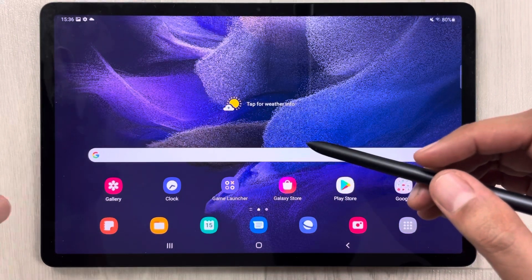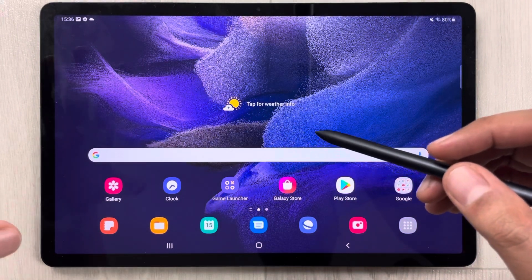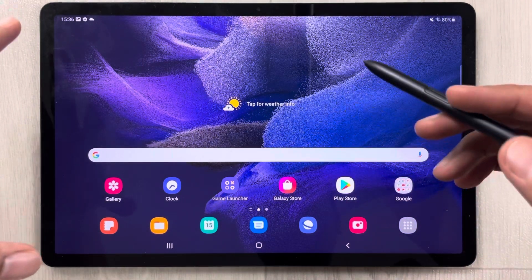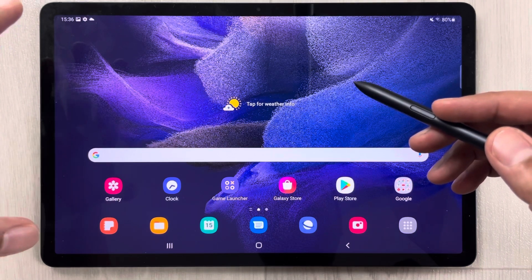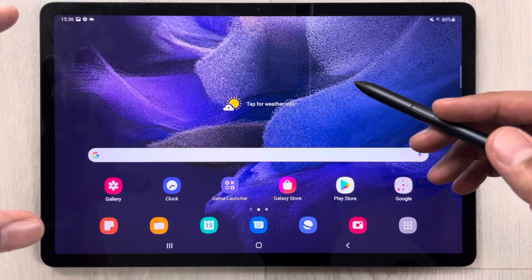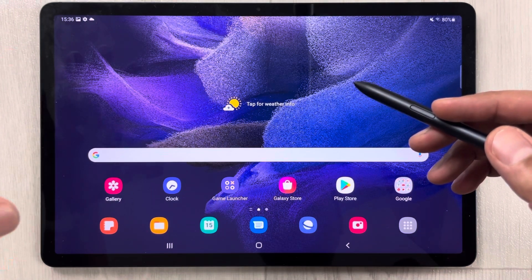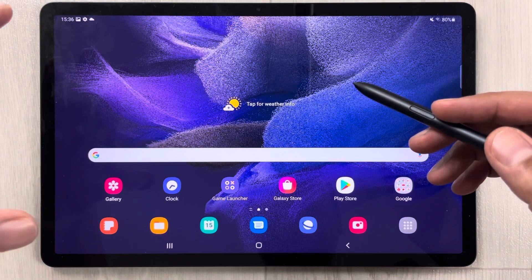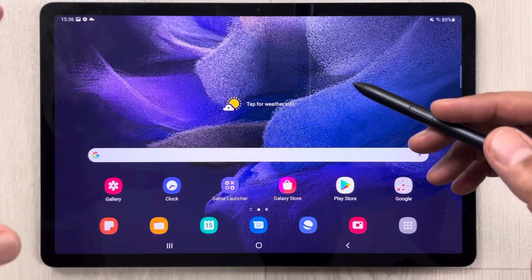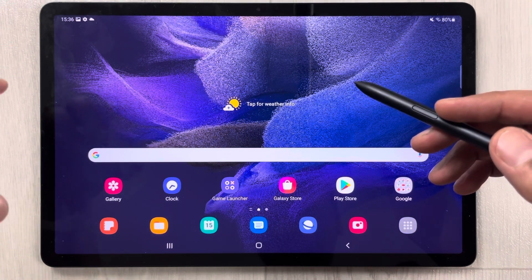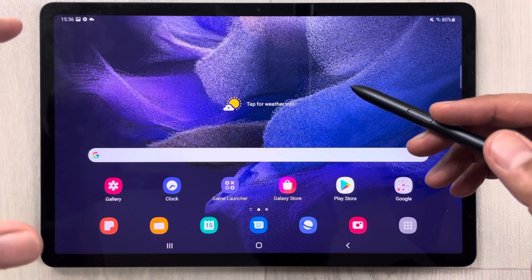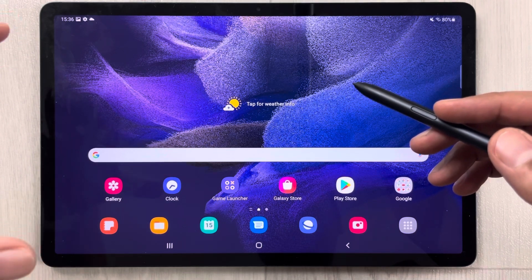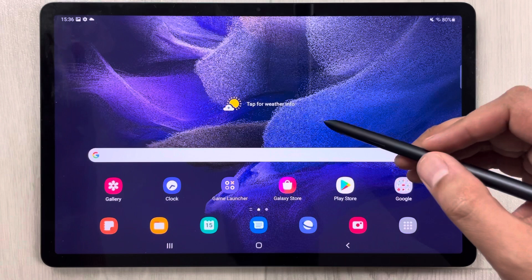Hello guys, I hope you are doing really well. Today I have with me the new Samsung Galaxy Tab S7 FE, and in this video I will show you how to enable the palm swipe screenshot. So many viewers are asking me how to enable the palm swipe option to take a screenshot.